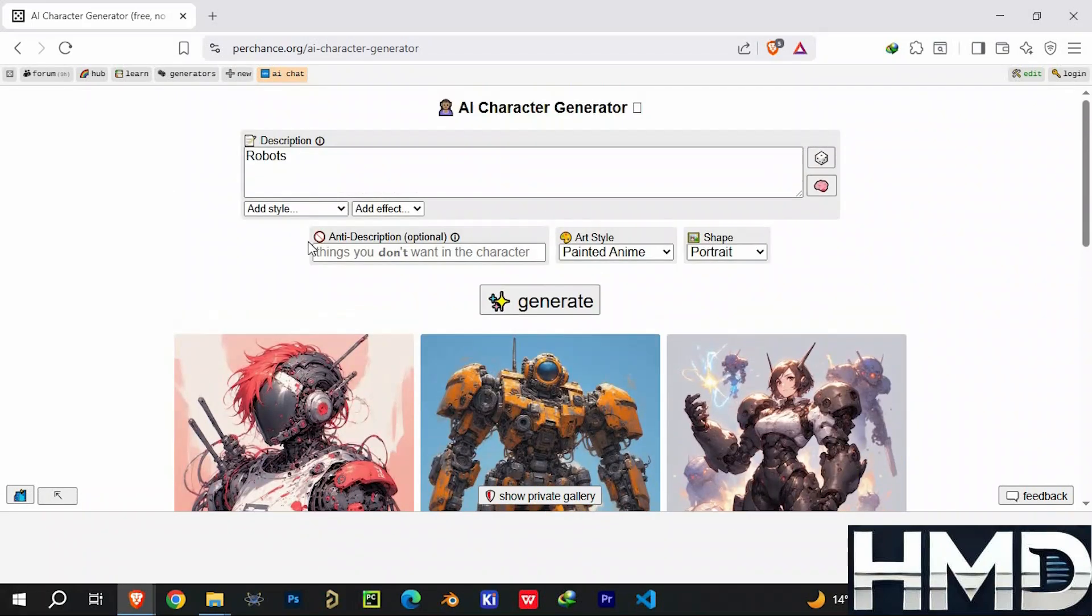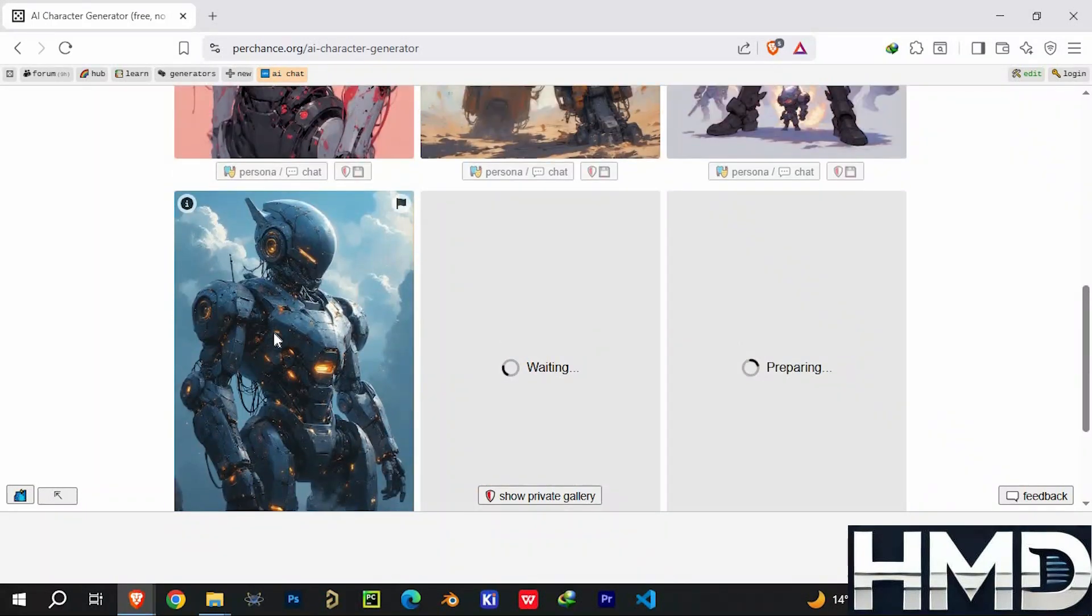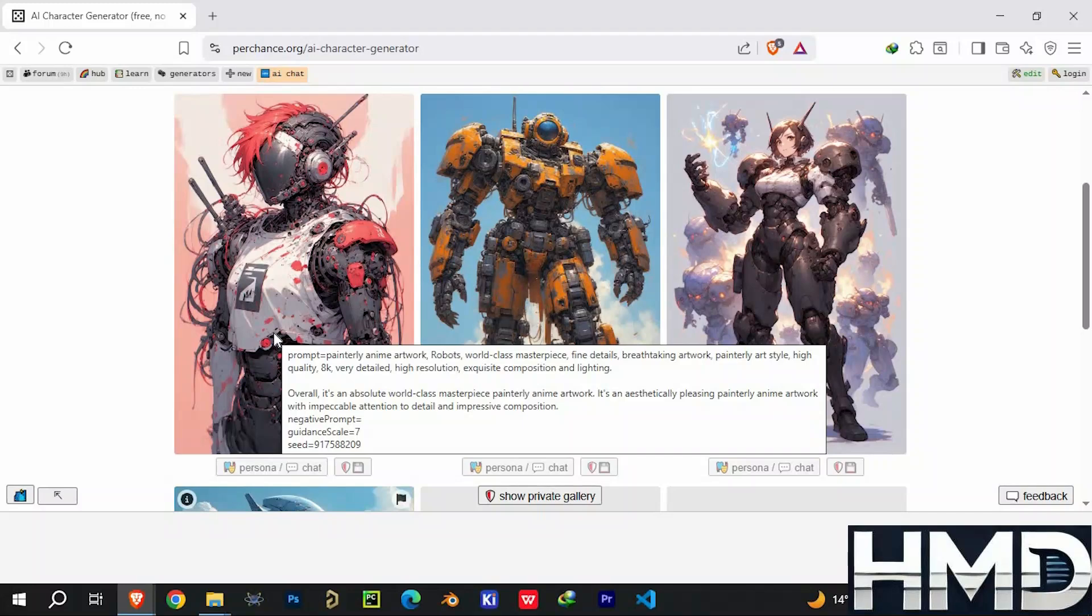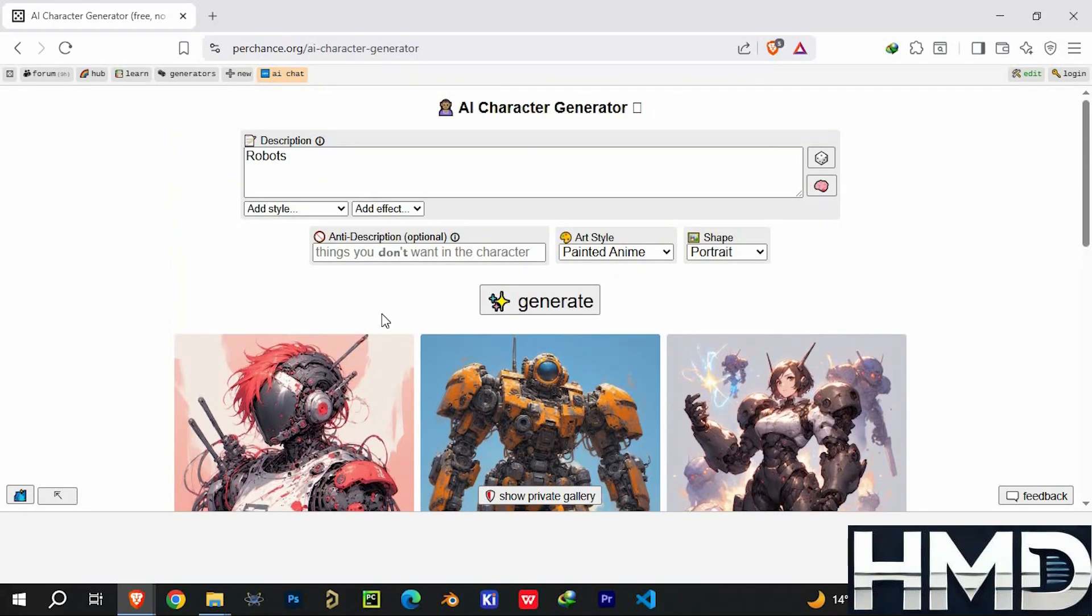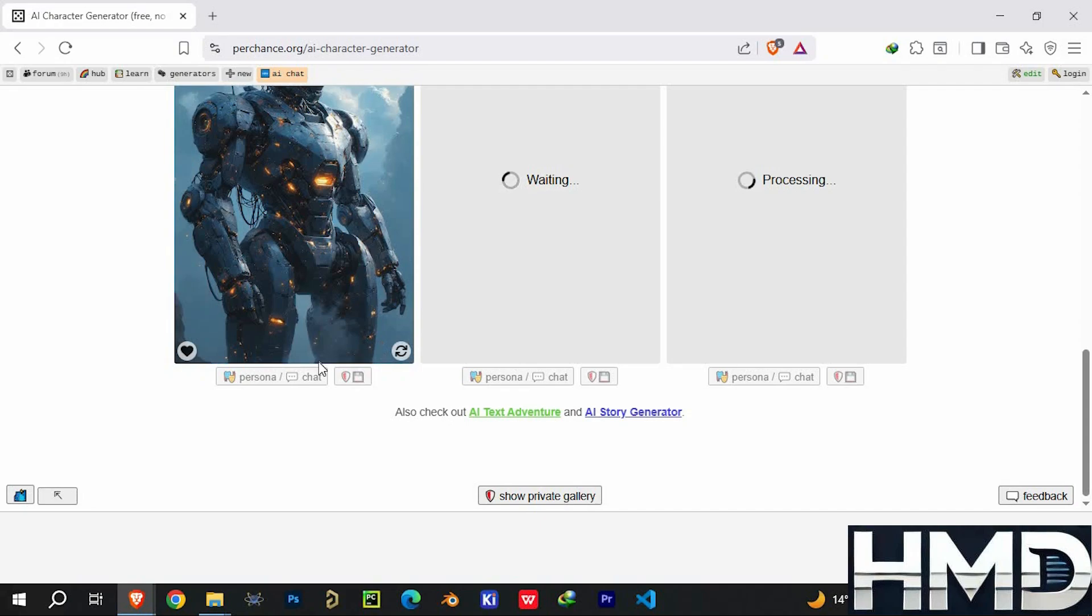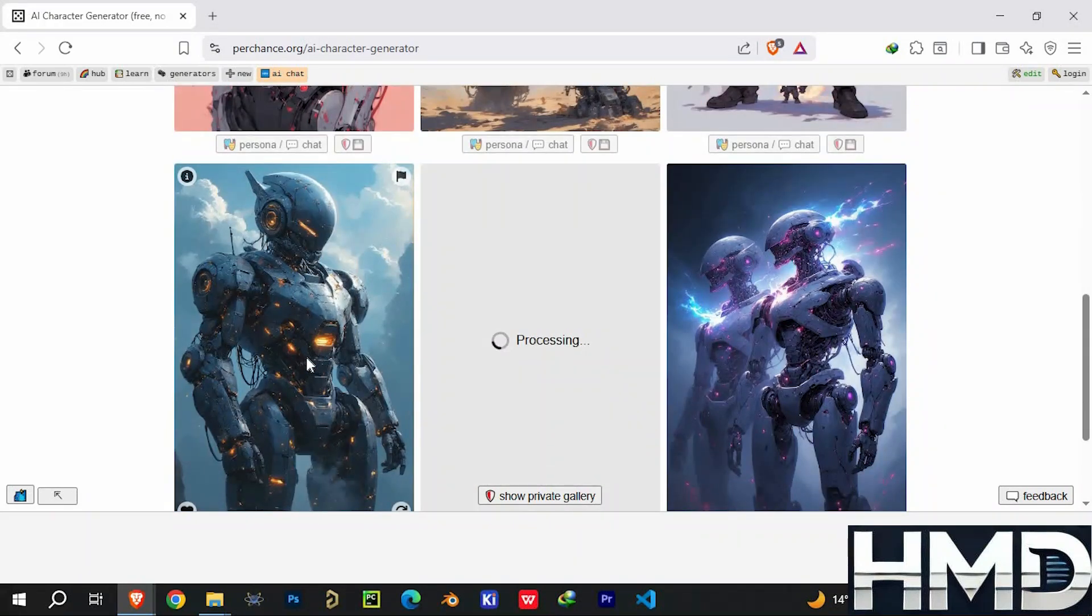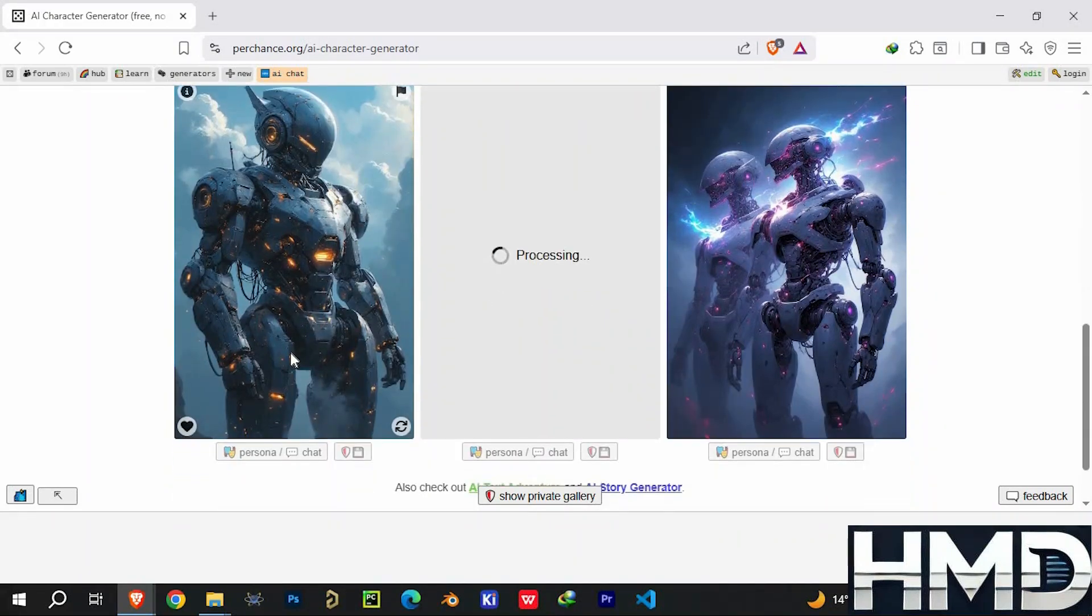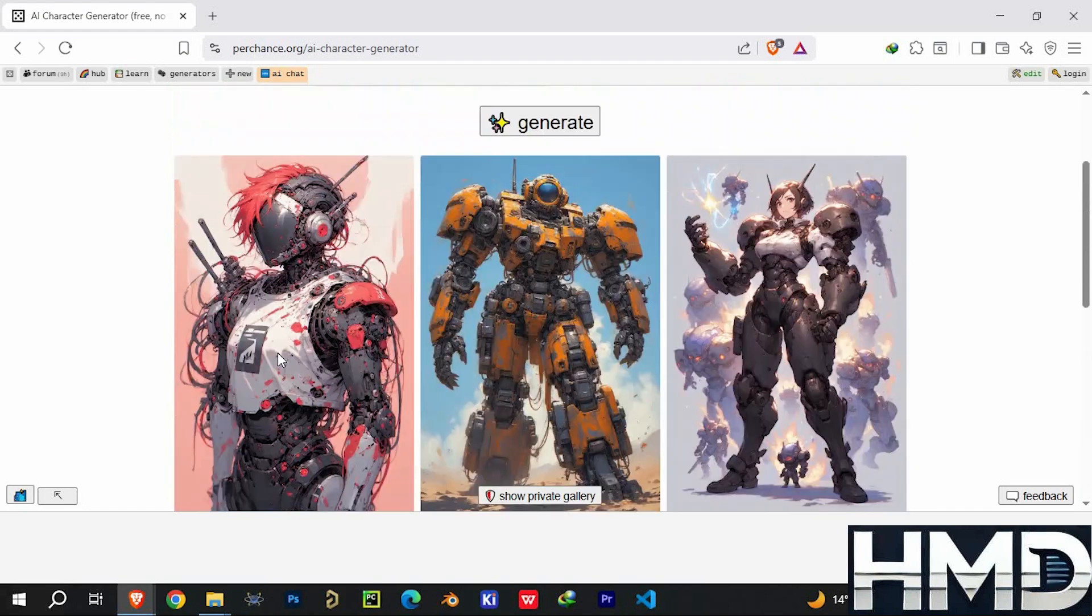Here's my honest opinion. If you're a student, hobbyist, or just someone who wants to explore AI freely, Perchance is amazing. It's perfect for brainstorming, testing ideas, or simply having fun. But if you're working on serious projects or running a business, you'll likely want to pair it with paid tools for more consistent quality.